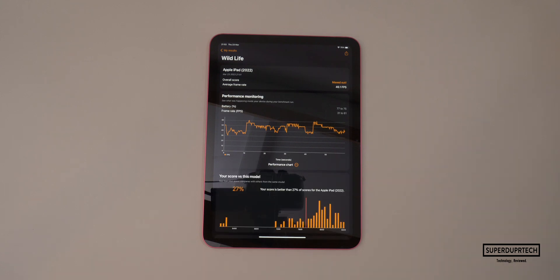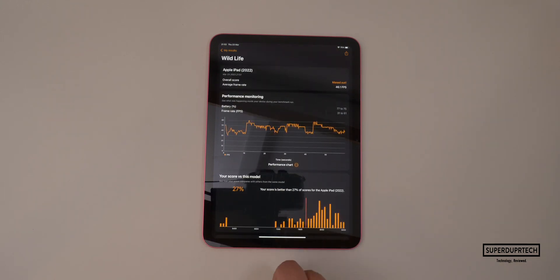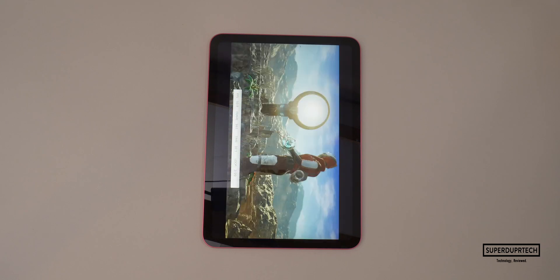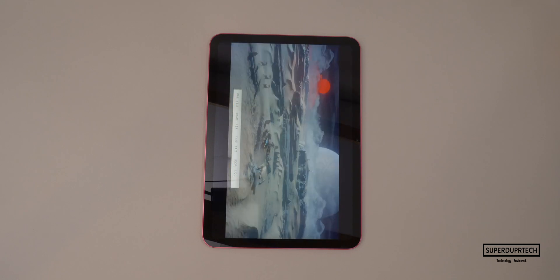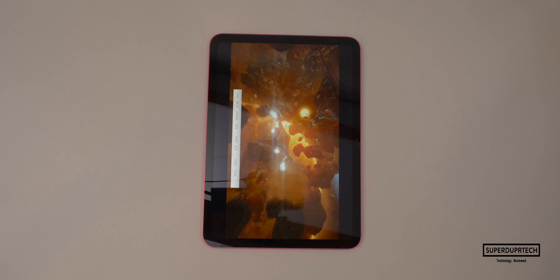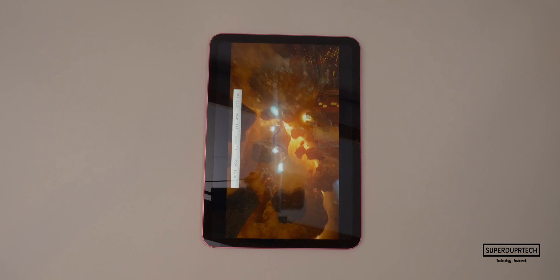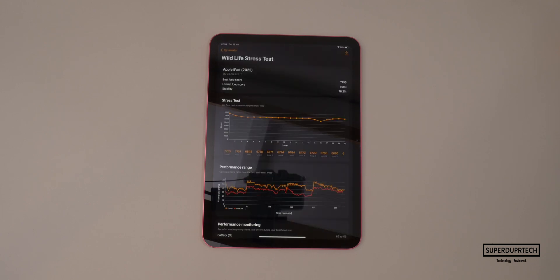When running this stress test, the highest score that I got was 7,755 and the lowest I got was 5,908, which gives us a decrease in performance of around 27%, which goes to show that the A14 within this iPad is not being adequately cooled.